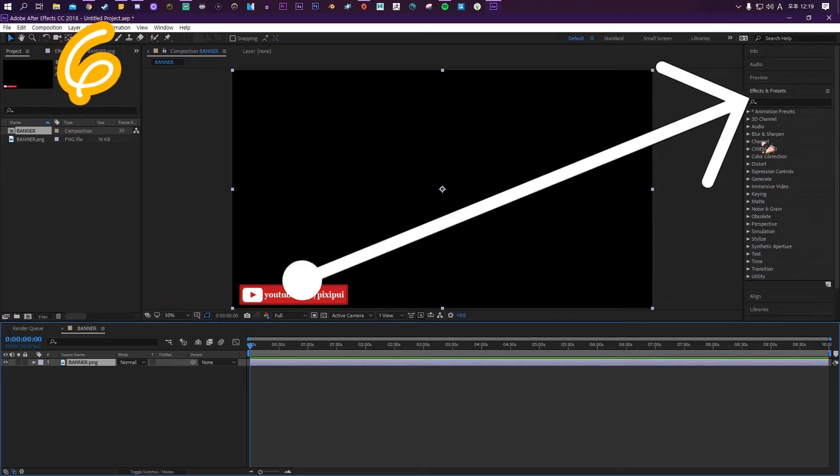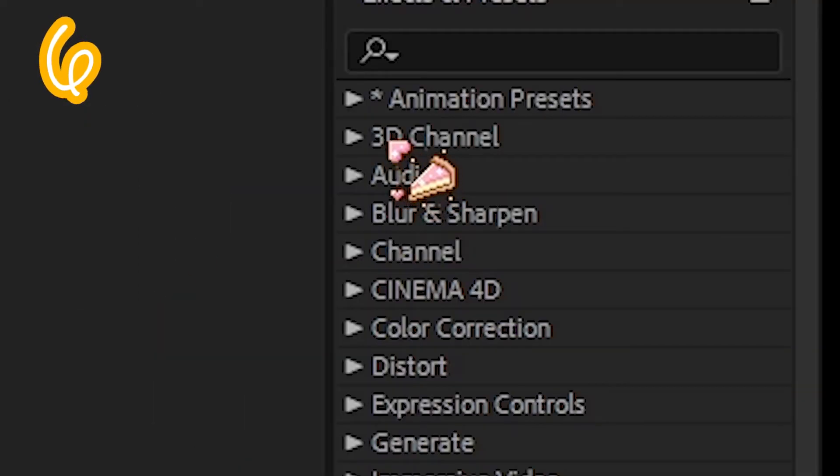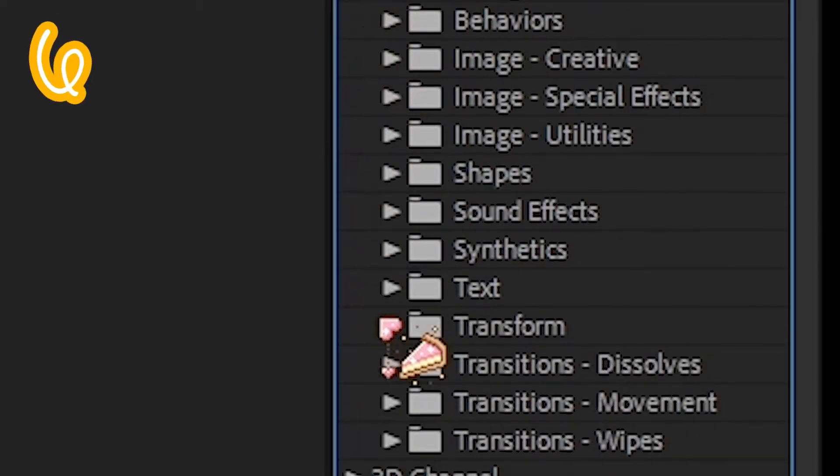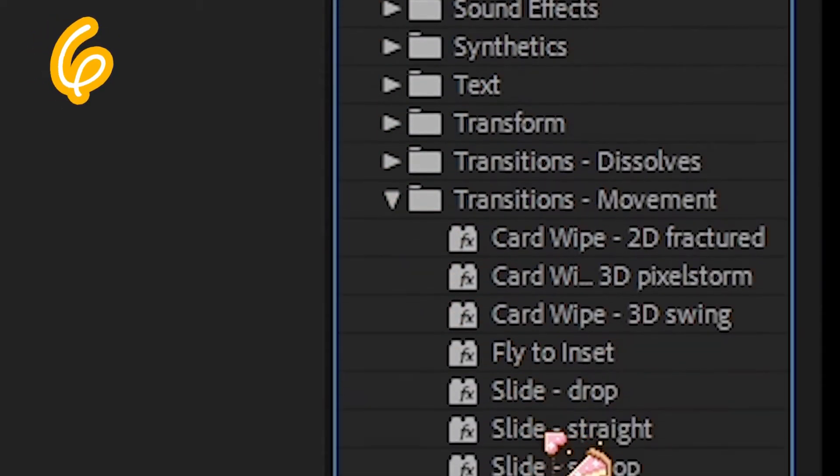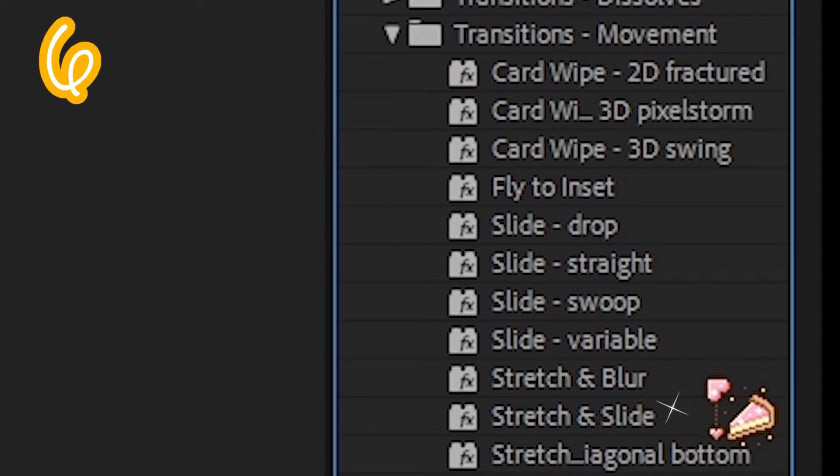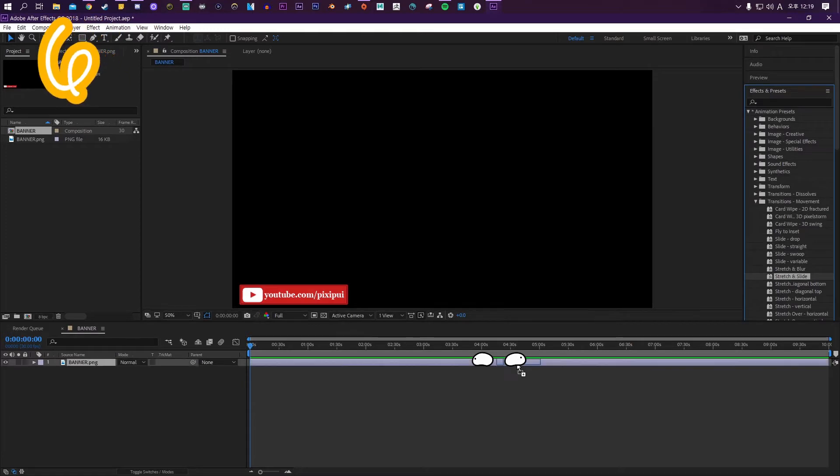Go to Effects and Presets, Animation, Transition Movement. Select Slide Straight. Drag it on your layer.